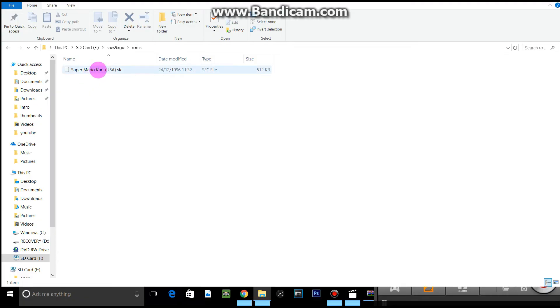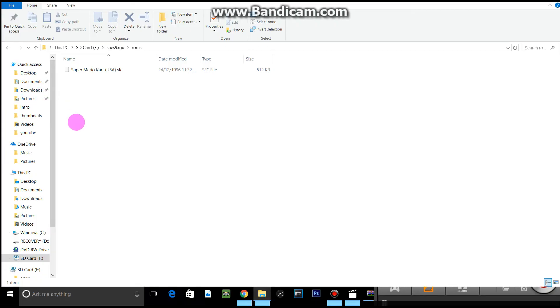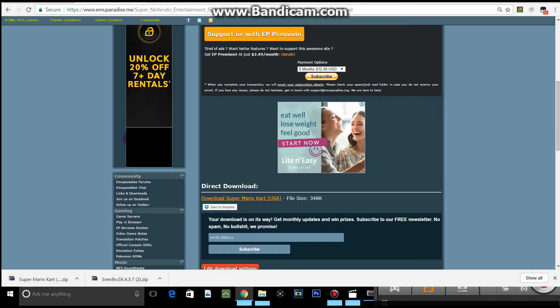There we go, your game is there. So now this is the last thing you have to do. Now you can just plug your SD card back into your Nintendo Wii and it will be there. I'm going to plug mine back in and I'll be right back.